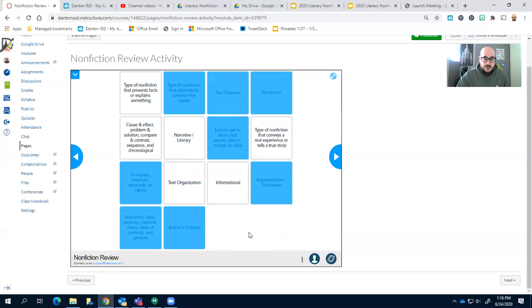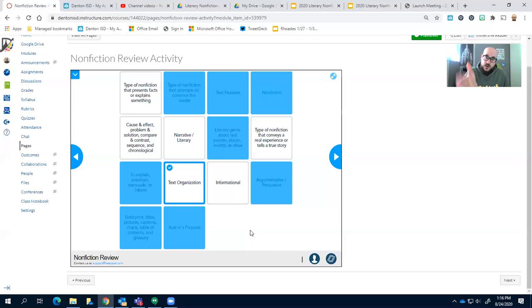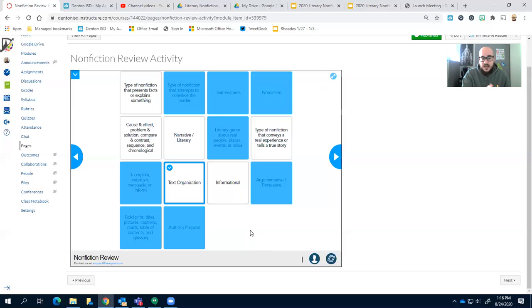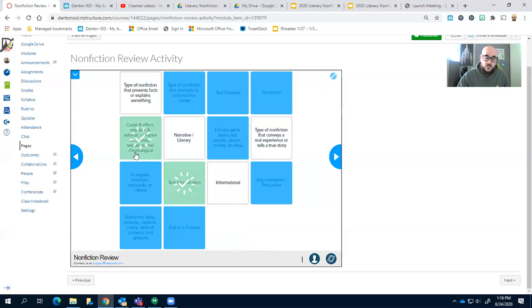So you look for that and right there, you know, pretty easy to identify, right? Text organization, similar to text features, it's very easy to understand. It is the way that they write that novel, they write that book, okay?